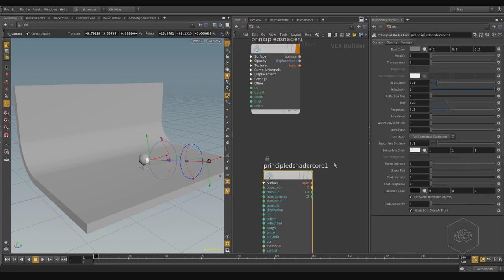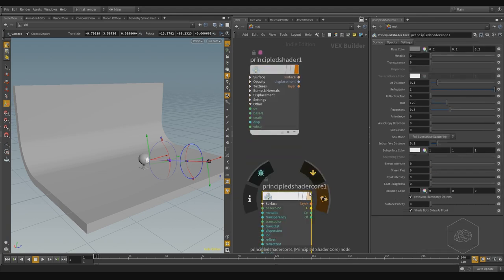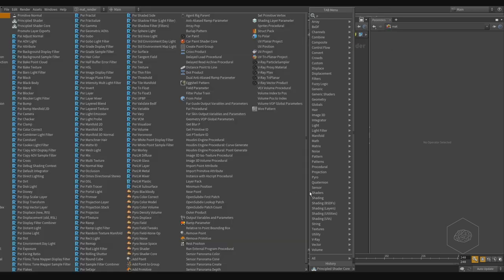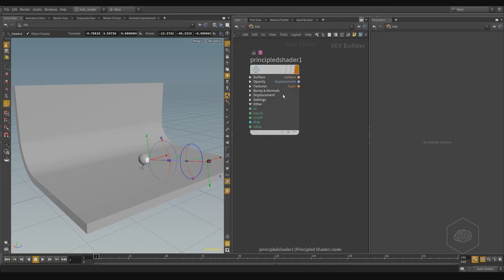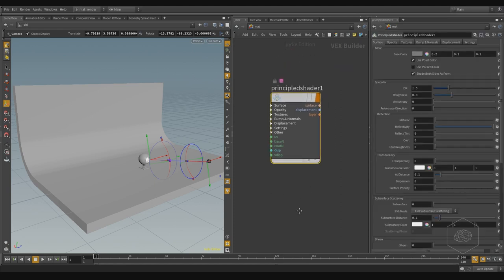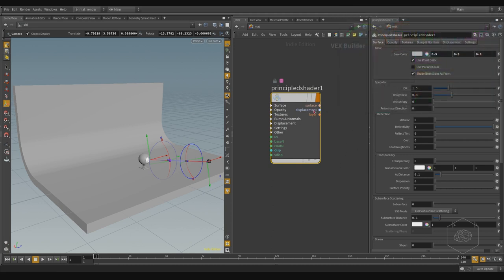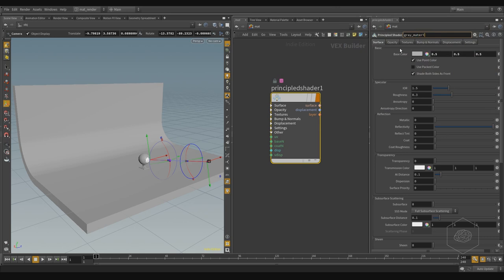Here we have a different kind of order and it's very fast to use. We can use the principal shader — not principal shader core. There is also another, for example pyro shader core. Inside Houdini there are more shader cores for building your system. I can apply a base gray material at 0.5 — good for understanding lighting. I call it 'gray material' or 'study light'.